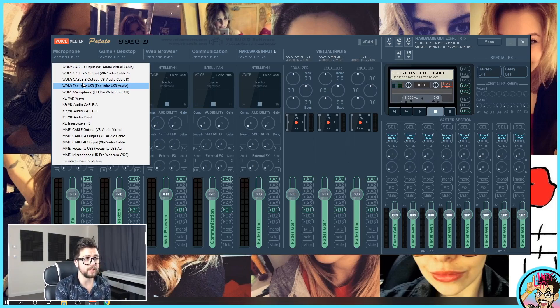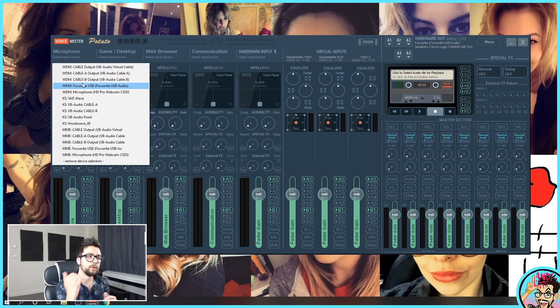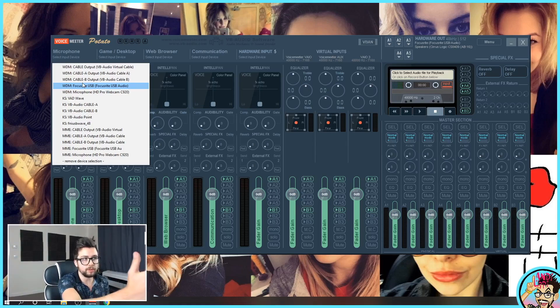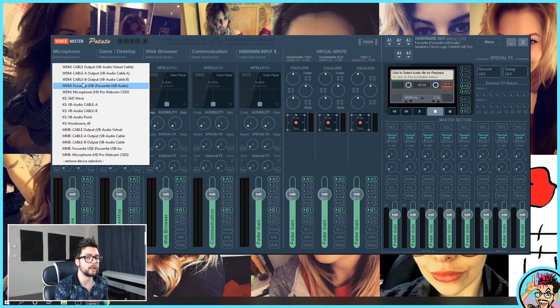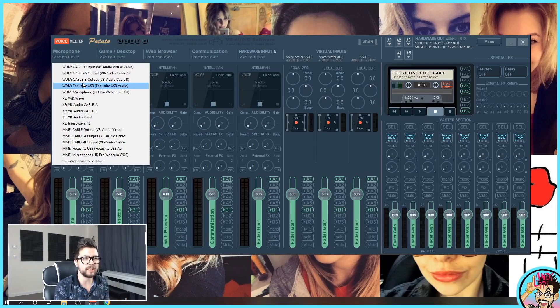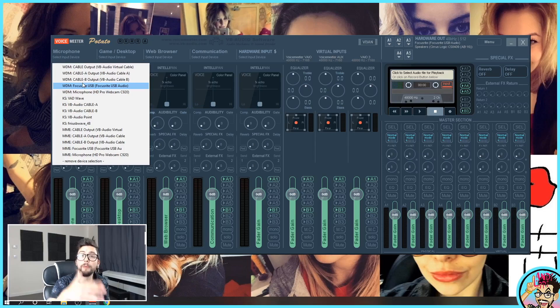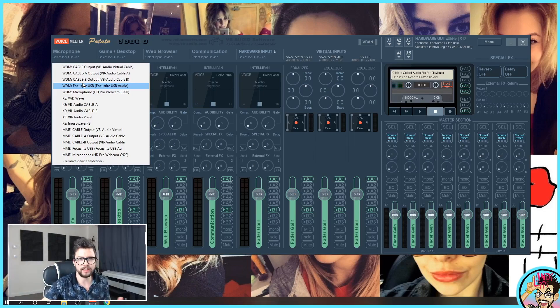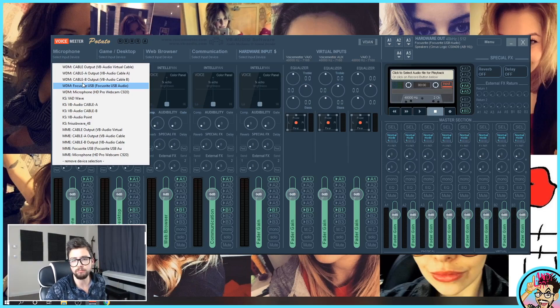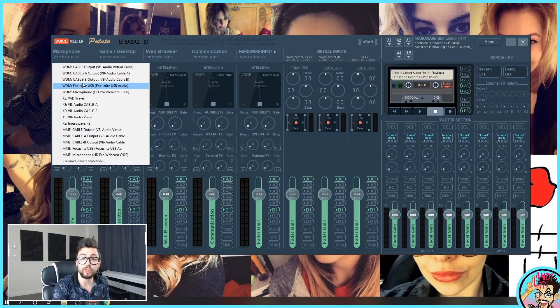But do fiddle around with these because sometimes voices might go a little bit robotic. Just change it from WDM to MME and usually that fixes it. Sometimes there's a little bit more delay but you can mess about with your delay settings inside of OBS. If your music is a little bit behind what you're singing, you can get that all matched up nice and easy.